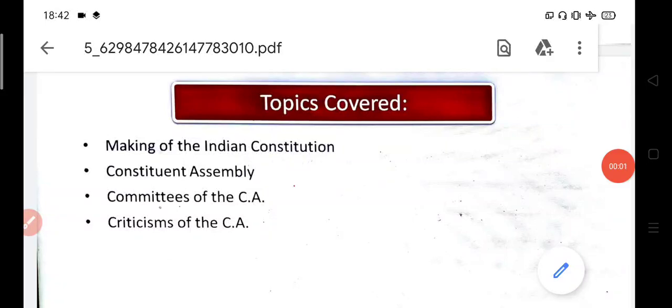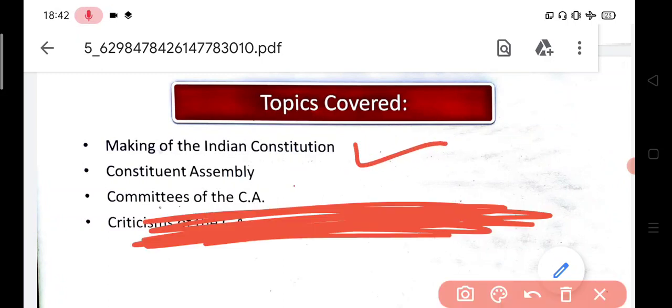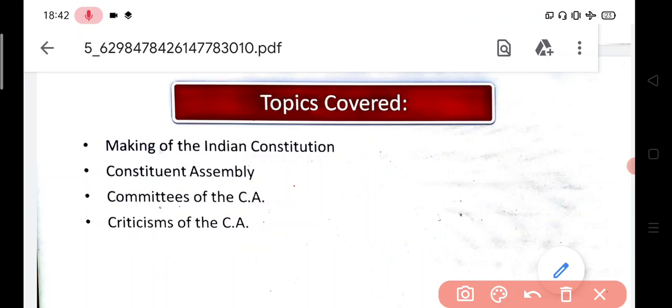Hello and welcome again to my YouTube channel. In this video we will be talking about how the process of making the constitution text has actually taken place, then we will be talking about the structure of the constituent assembly, the committees involved in it, and the criticism of the constituent assembly. Let's start the video without further delay.